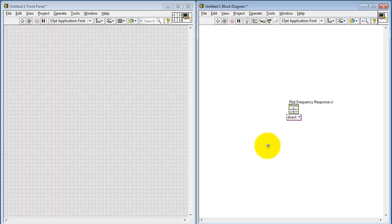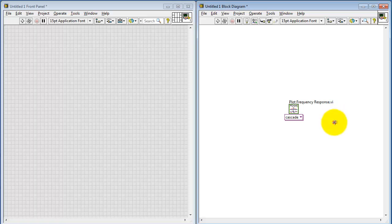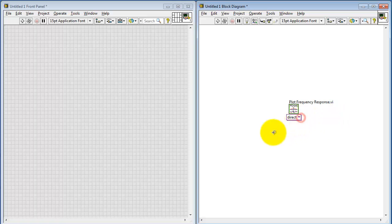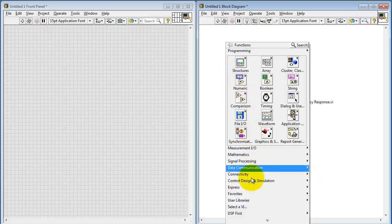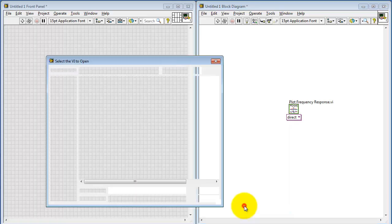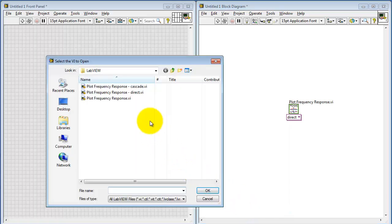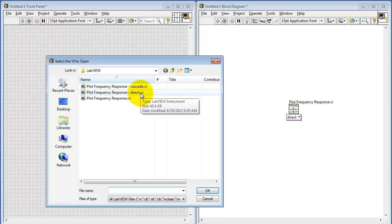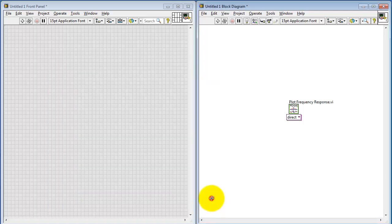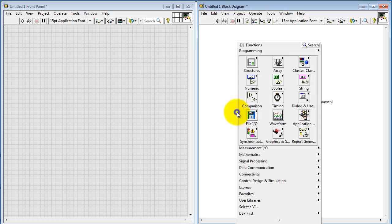This is called a polymorphic sub-VI. That means you can pick from the style called Direct Form Coefficients or the form called Cascade Form. These give us two different input styles to work with. I'd also like to mention that earlier we were looking at three different files. So there's one for the Direct and one for the Cascade. To get the polymorphic version, just pick the one called Plot Frequency Response.